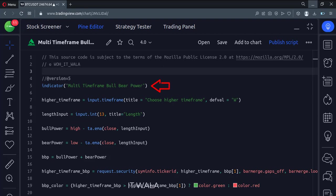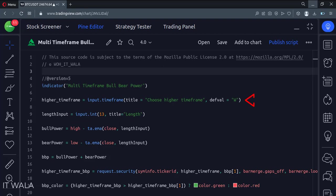This is an indicator function with the name multi-timeframe bull bear power. First, we take the user input for the higher time frame. The default value is set to the weekly time frame.